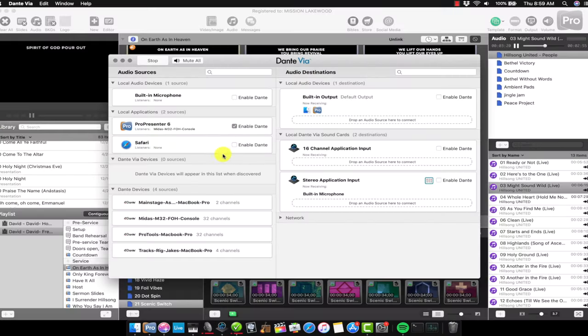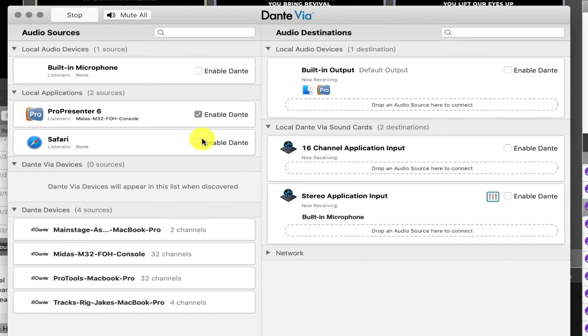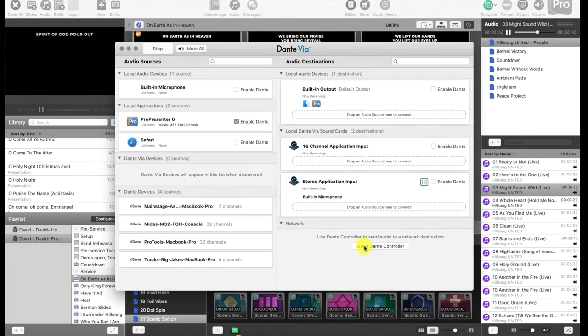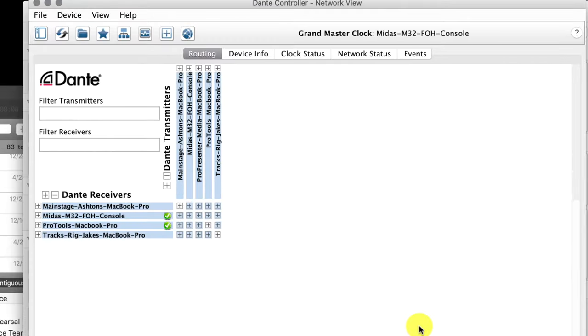The next computer is the one running ProPresenter in our sound booth. This one was a bit different — instead of using the Virtual Sound Card app, we use Dante Via. Once you have the network selected in Dante Via, you can select which app you want to enable on the Dante network. We just selected ProPresenter, and then when we look at our Dante network using the controller app, we can see that ProPresenter shows up as an option.